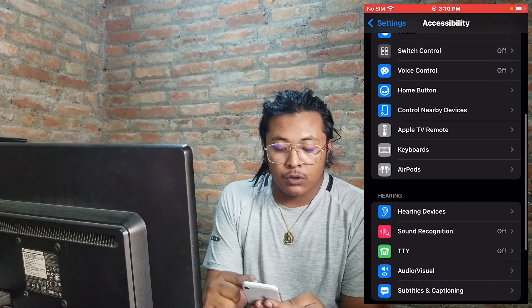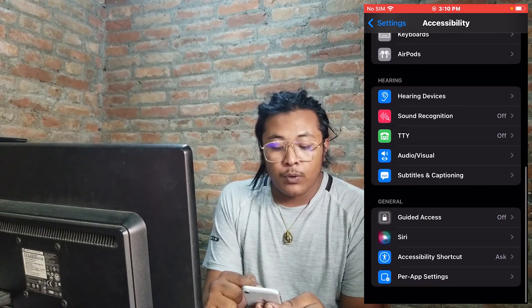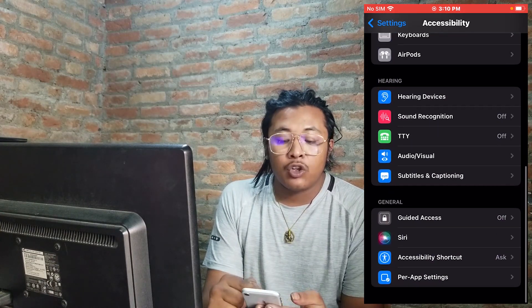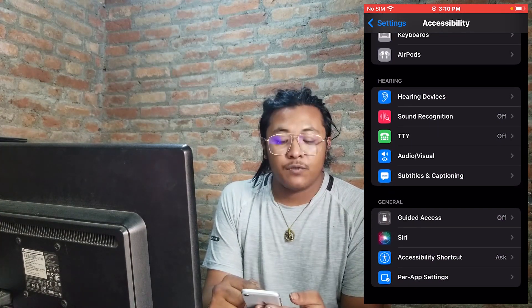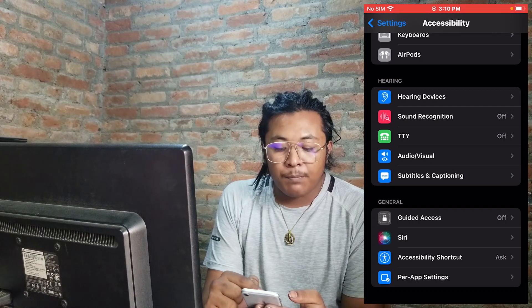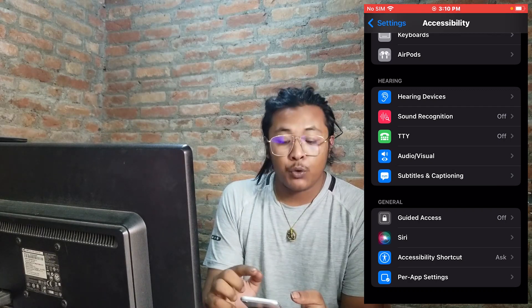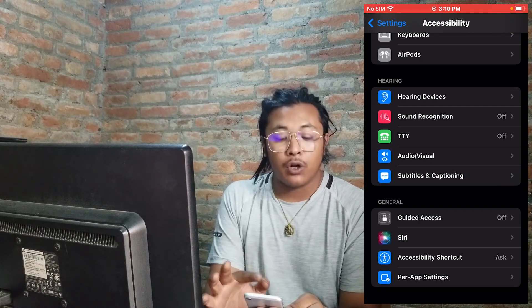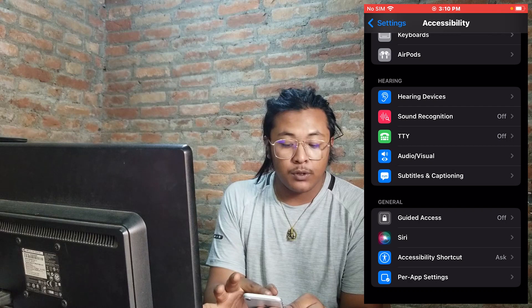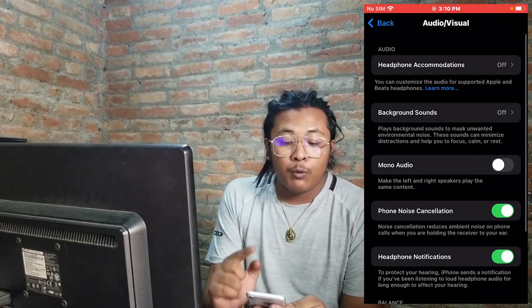Once inside Accessibility, you'll be required to scroll down to the bottom of the list until you can find the Audio/Visual option, which is located just above Subtitles and Captioning. Tap on Audio/Visual.